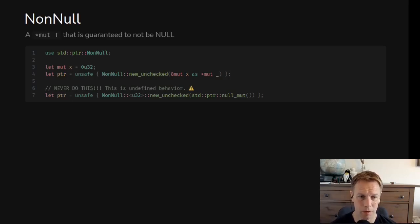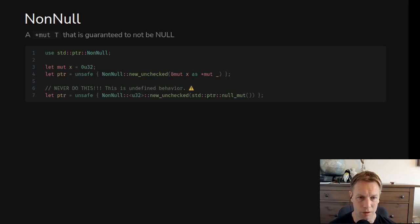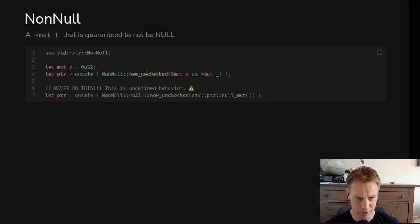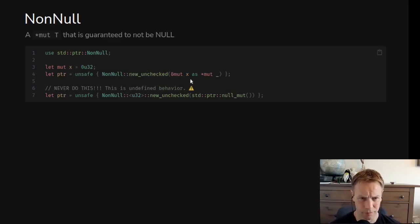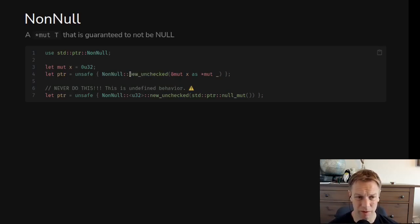Another type you might come across if you're doing unsafe stuff is NonNull. This is basically a convenience wrapper around a pointer which says this pointer is not null. It has a constructor new_unchecked, which just assumes that you have checked yourself that the thing is not null. The compiler won't check — it will just assume — and therefore it will feel free to dereference it. And it will crash if it is null.